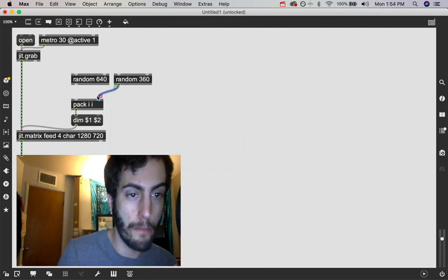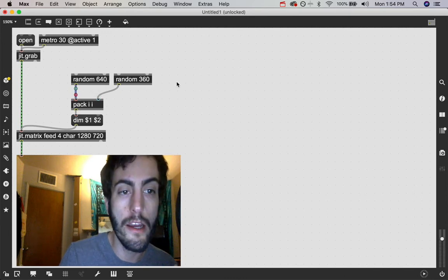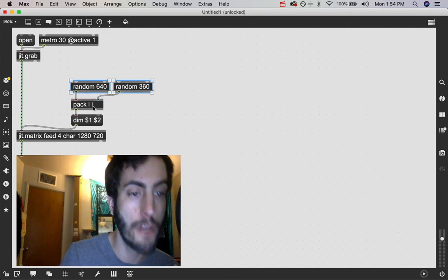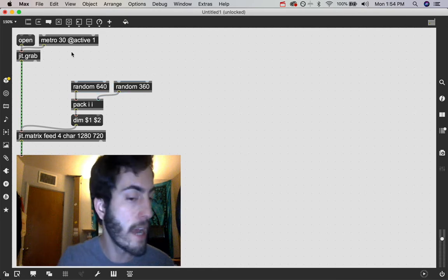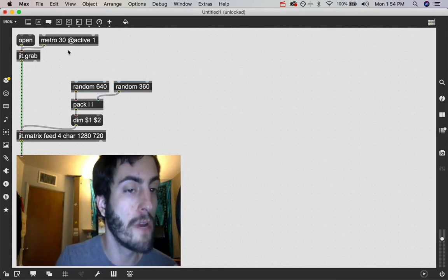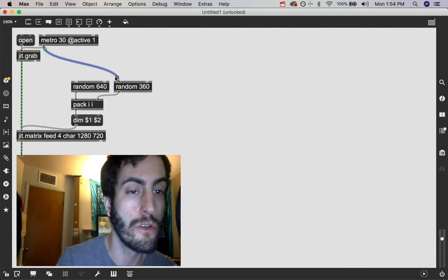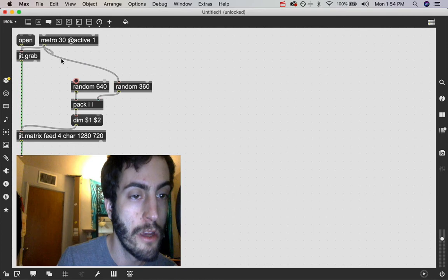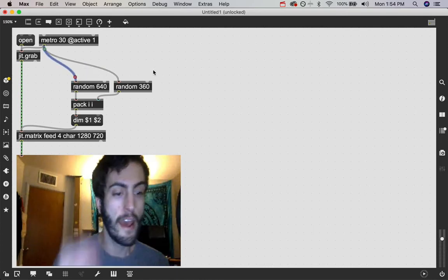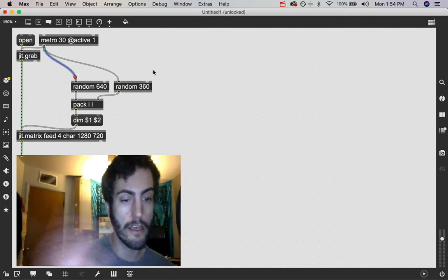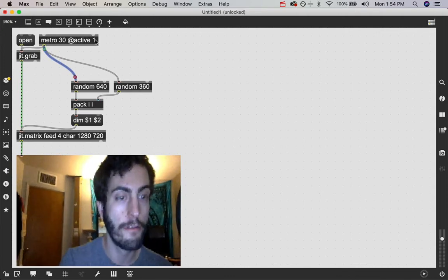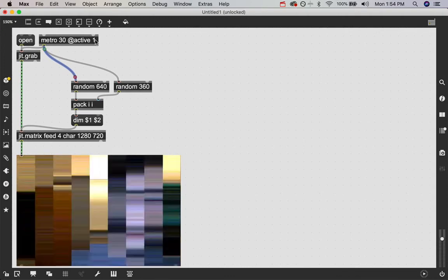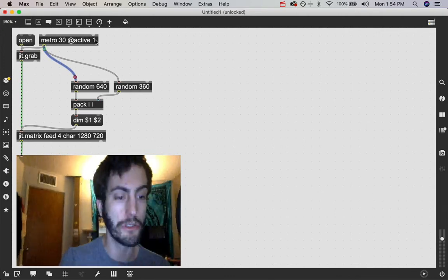And I'm just going to patch that into here and into here so that these random numbers create our two number list to change our dimension size. And all that's left to do is send a bang to these random objects. So I'm going to use the metro to do that. And now we're getting this crazy glitch effect from changing the dimension size of our matrix in real time.